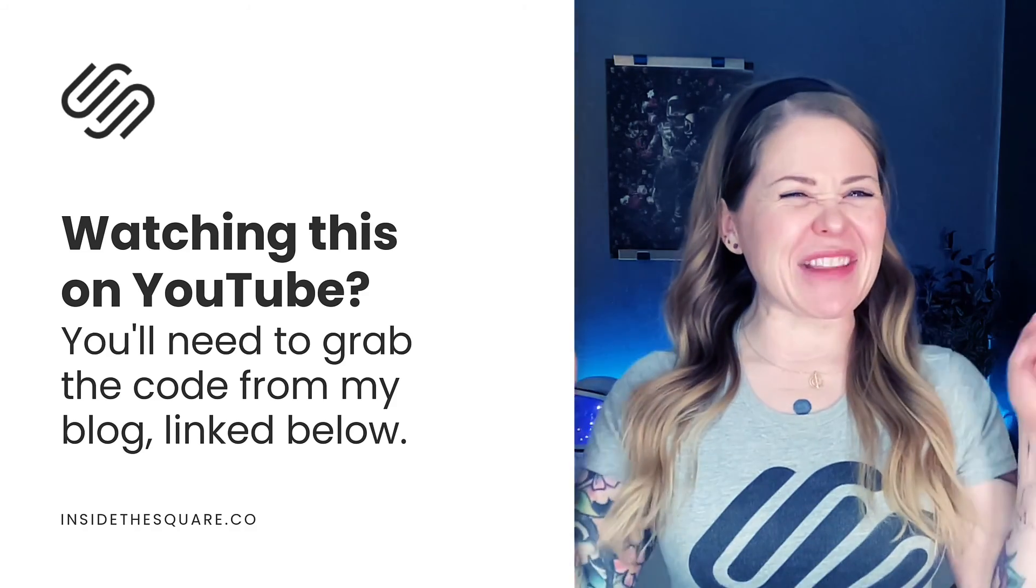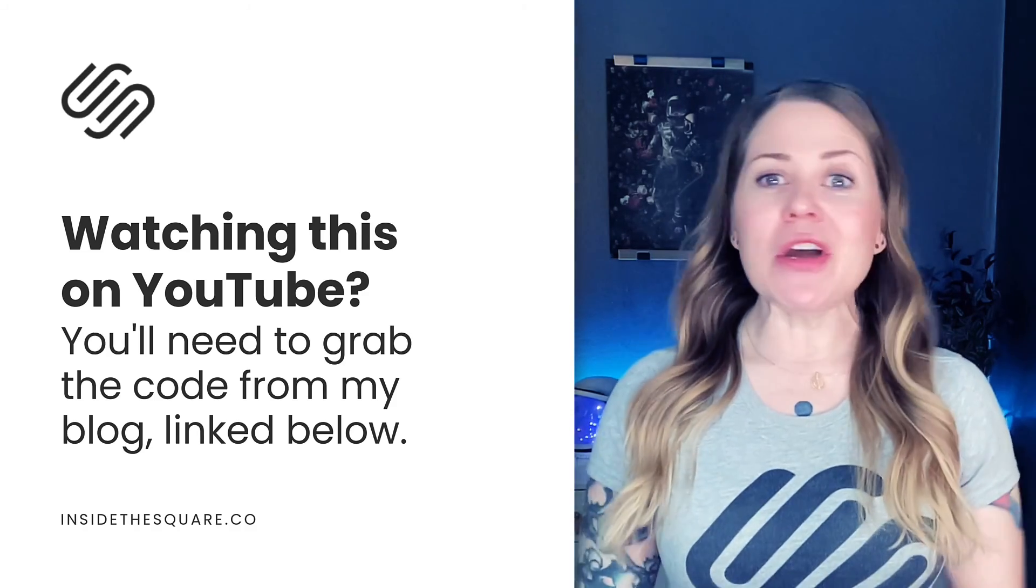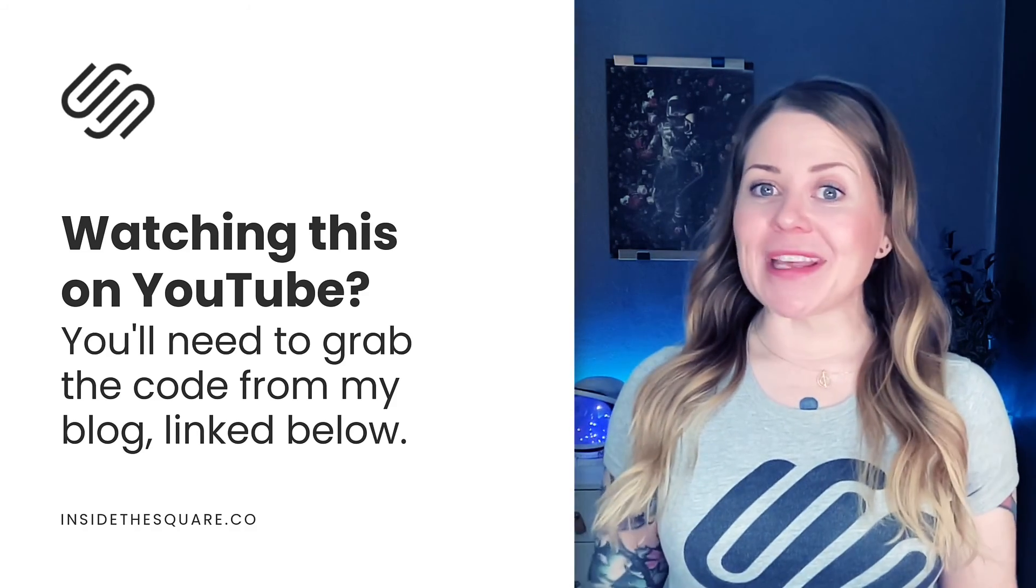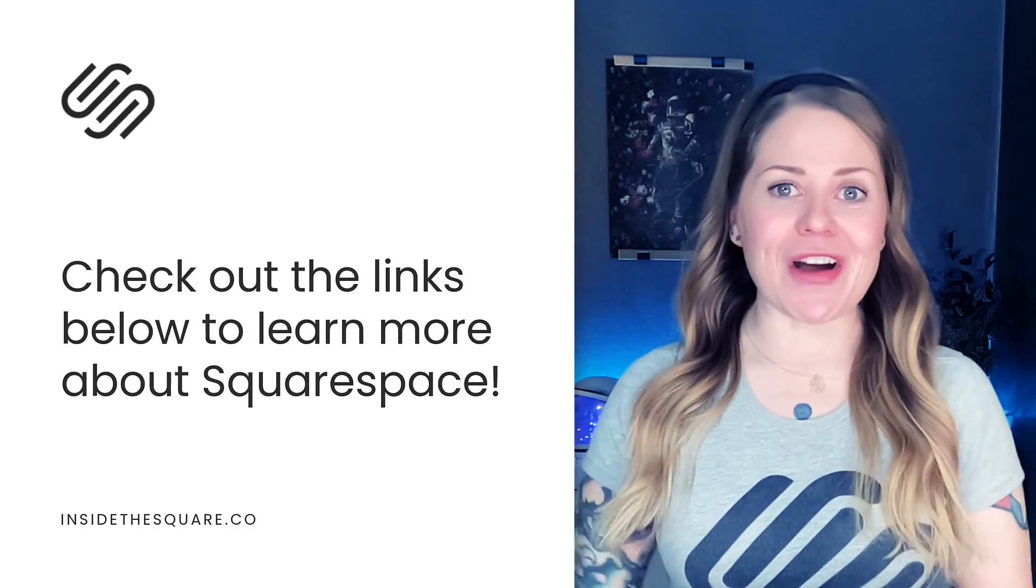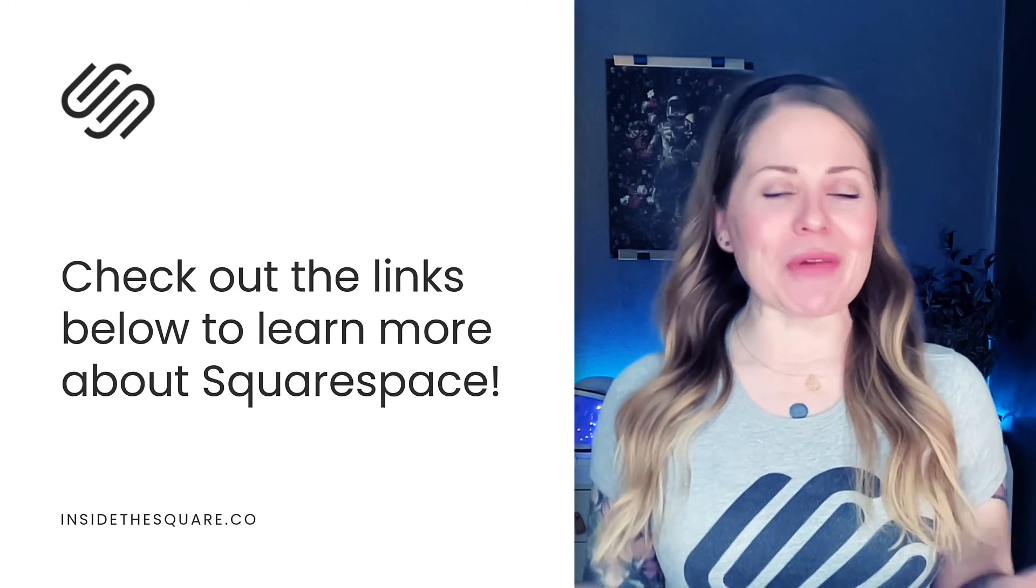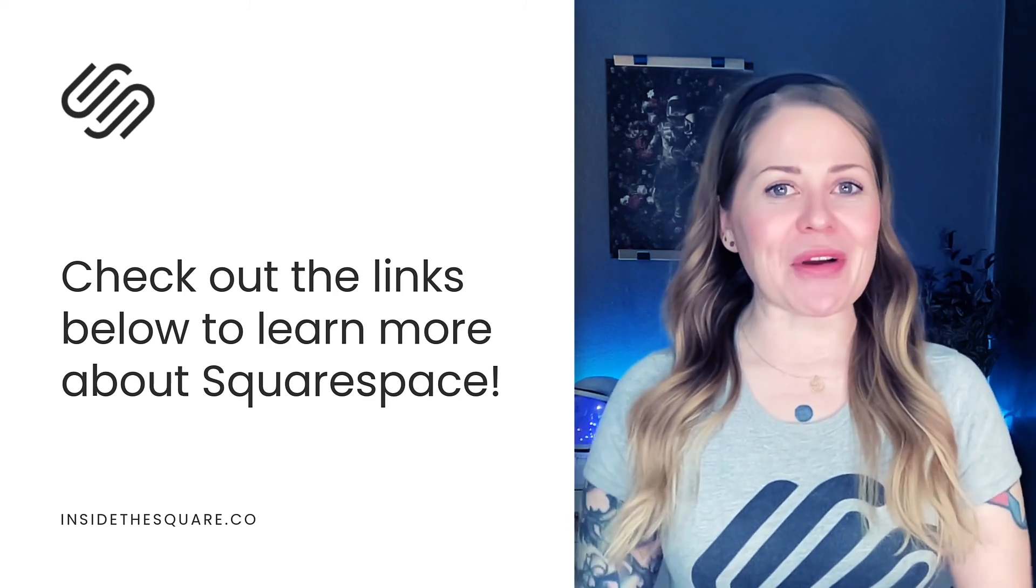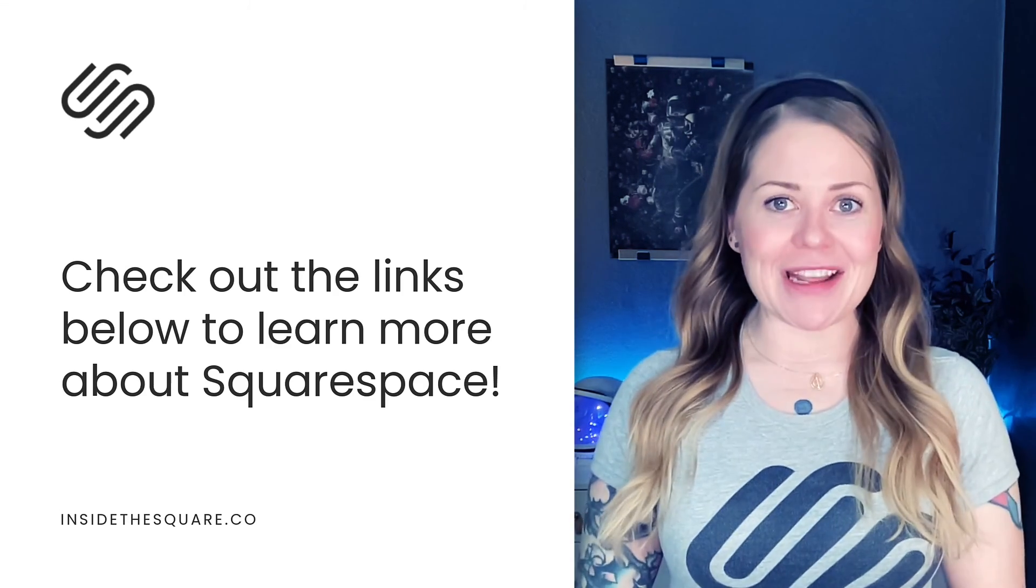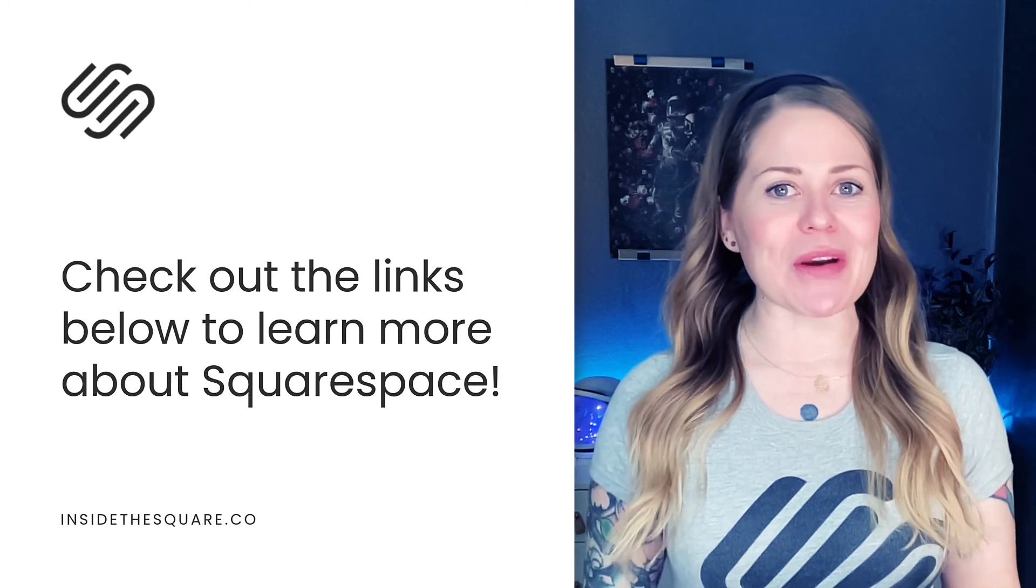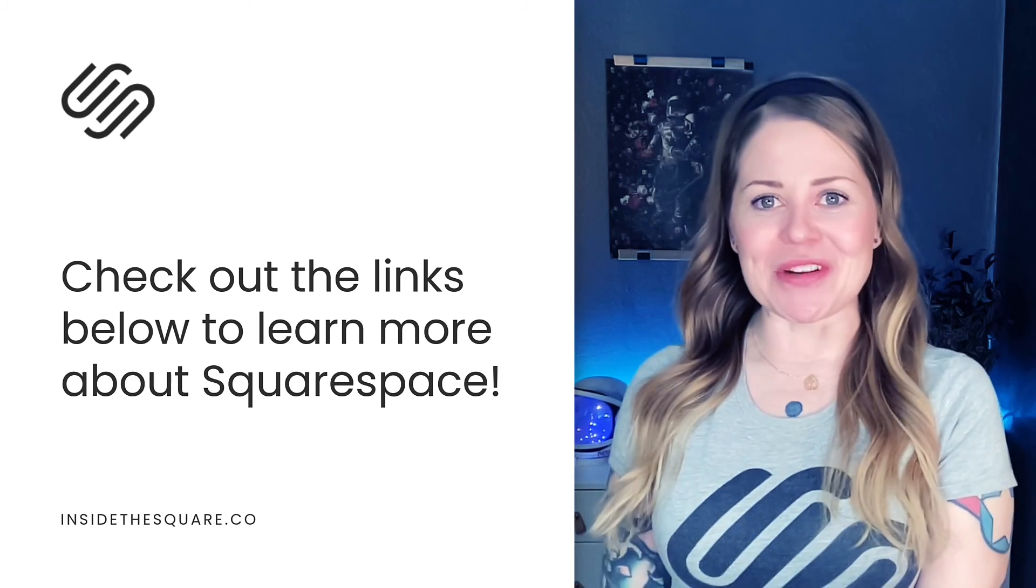Again, I'll have that link in the description below. You'll also find links to other related content down there. So if you enjoyed this tutorial, give the video a like and check out some of the other content I've created that can help you make Squarespace uniquely yours.